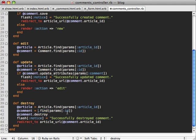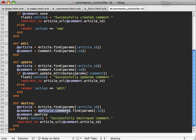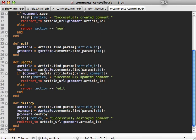And while we're at it, it's good practice to always call finds through associations whenever you're doing this. So article.comments.find, and so on, whenever we're editing or updating or destroying a given article. So this way we ensure that comments can only be found inside their nested article.